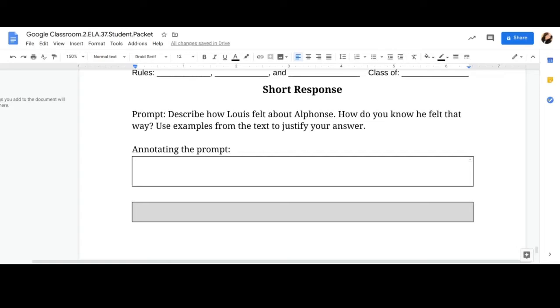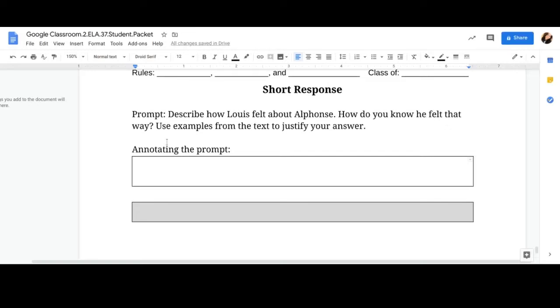So describe how Lewis felt. How did Lewis feel? So use this box to tell me how Lewis felt. And then how do you know how he felt? Can you go back into the text and tell me where did you find that information? And then use examples from the text to justify your answer. Excellent. So you need to tell me how did he feel, how did you know, and what were the examples?